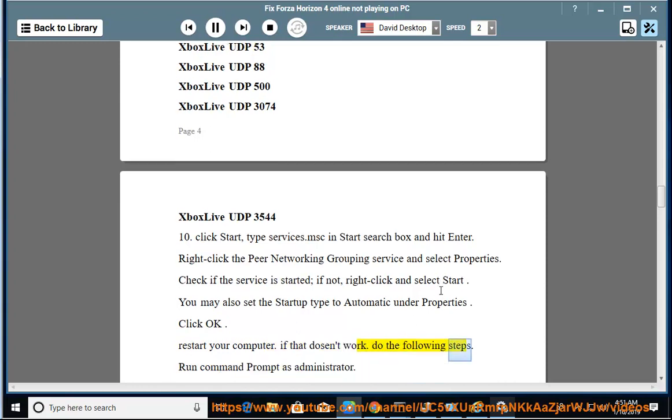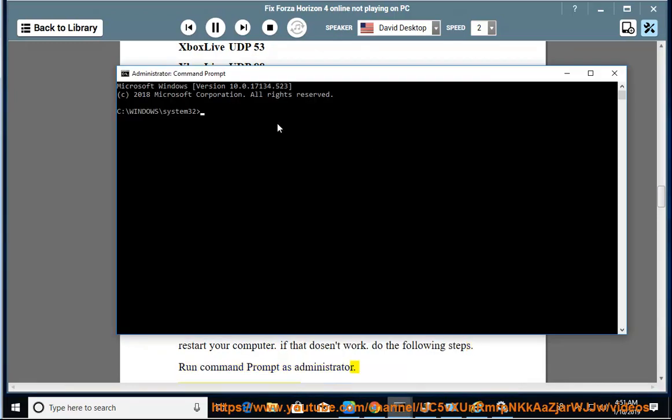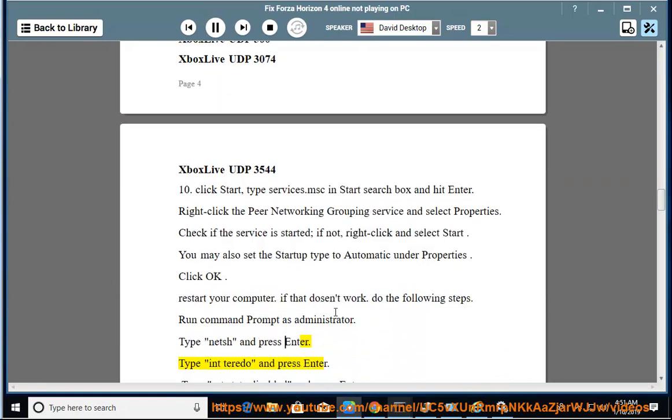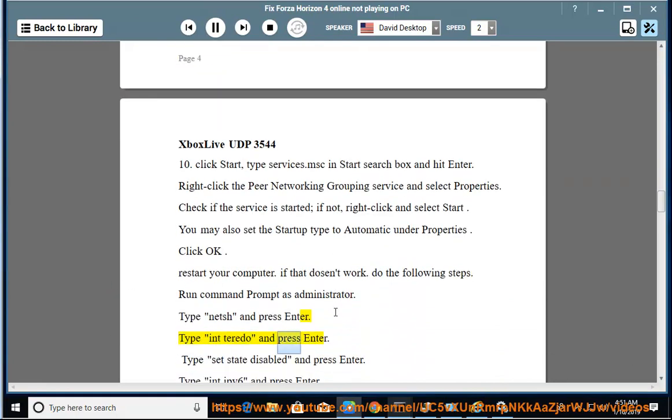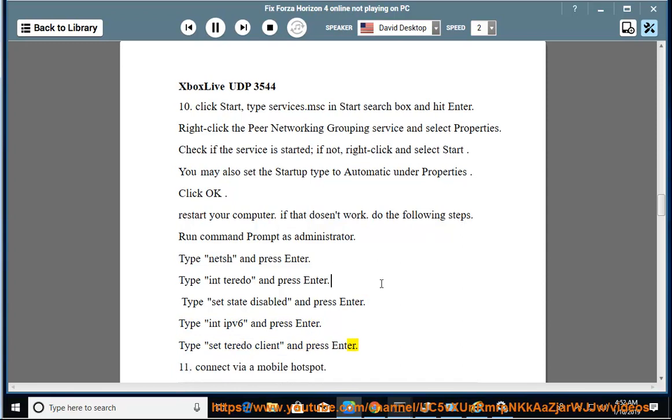If that doesn't work, do the following steps: Run Command Prompt as Administrator. Type netsh and press Enter. Type interface teredo and press Enter. Type set state disabled and press Enter. Type interface ipv6 and press Enter. Type set teredo, Enter.